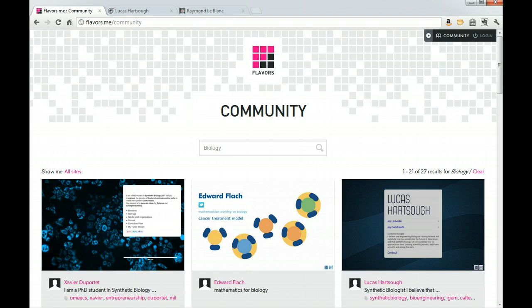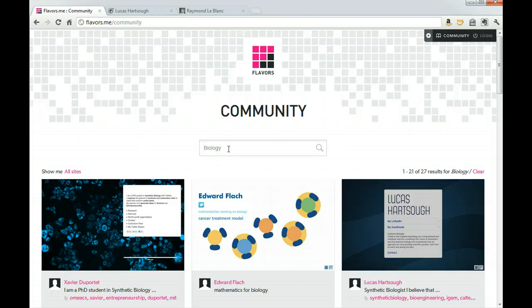So go ahead and navigate to the flavors.me slash community and type in a search term. This term should be something that has to do with your ideal career or perhaps one of your interests that you want to be known for.